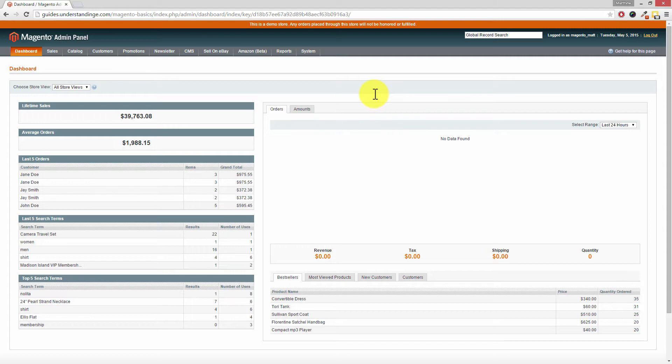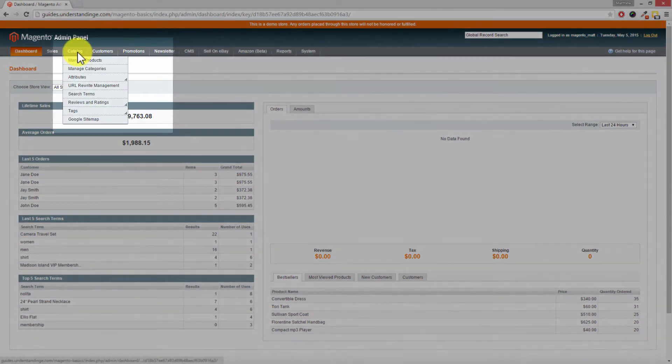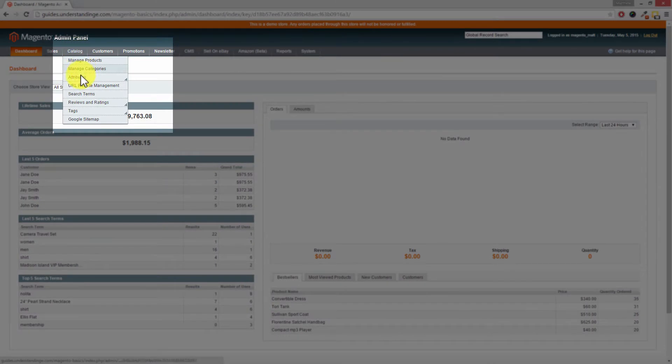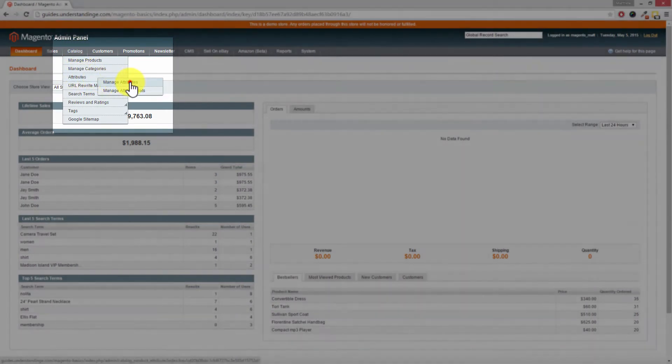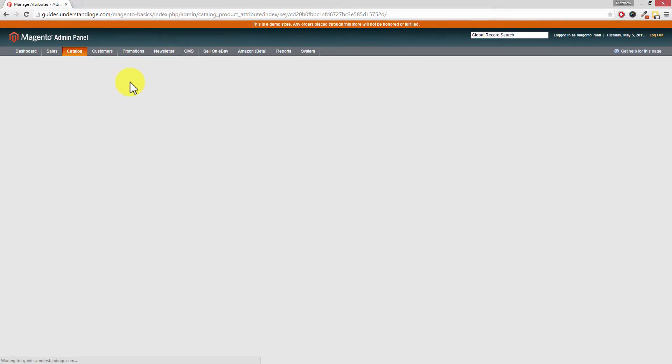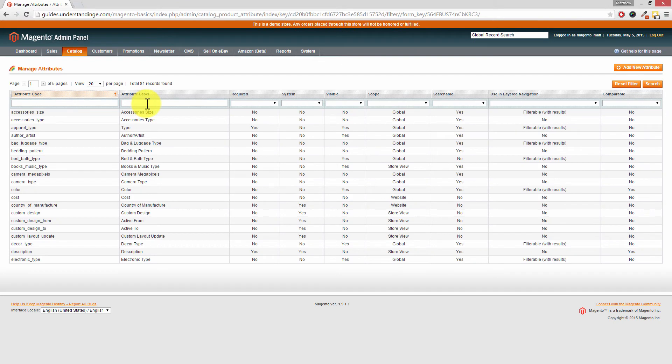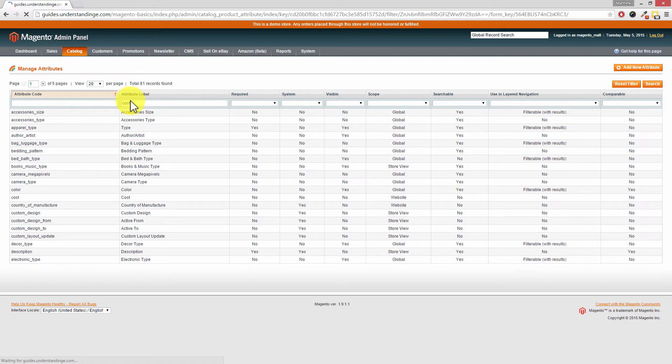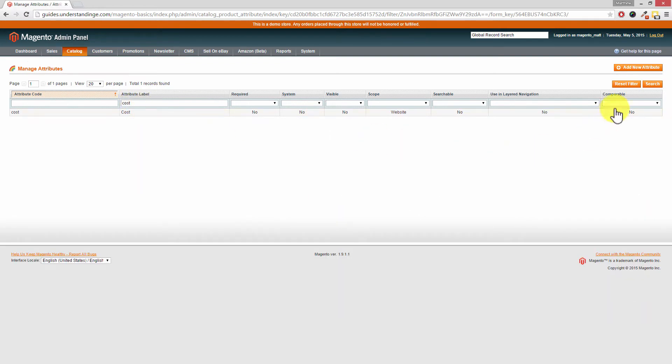Dave, we need to go and find the cost attribute in Magento, and we can find that by going to Catalog, Attributes, and then Manage Attributes. Seems like a central place to keep your attributes indeed. Now to find the cost attribute, where it says Attribute Label, type in cost and then press enter on your keyboard.